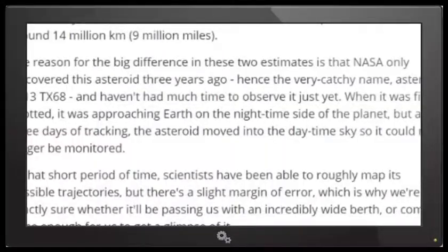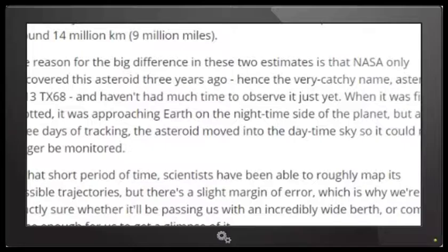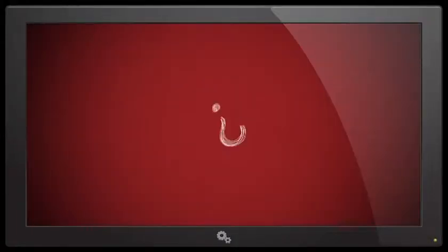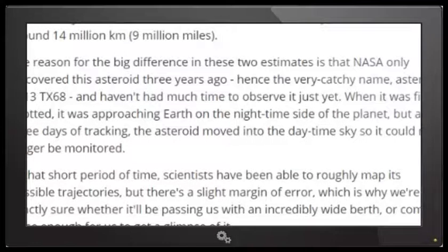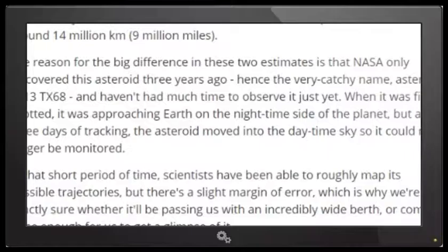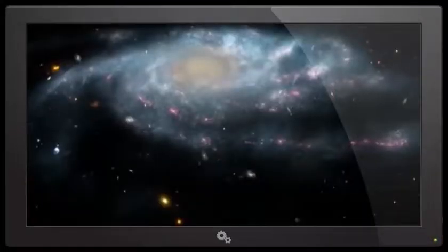So, oh hey, we got an explanation. The reason for the big difference in these two estimates is that NASA only discovered the asteroid three years ago. What? What? Let me read that again because that sounded dumb. The reason for the big difference in these two estimates is that NASA only discovered this asteroid three years ago and we haven't had much time to observe it just yet.